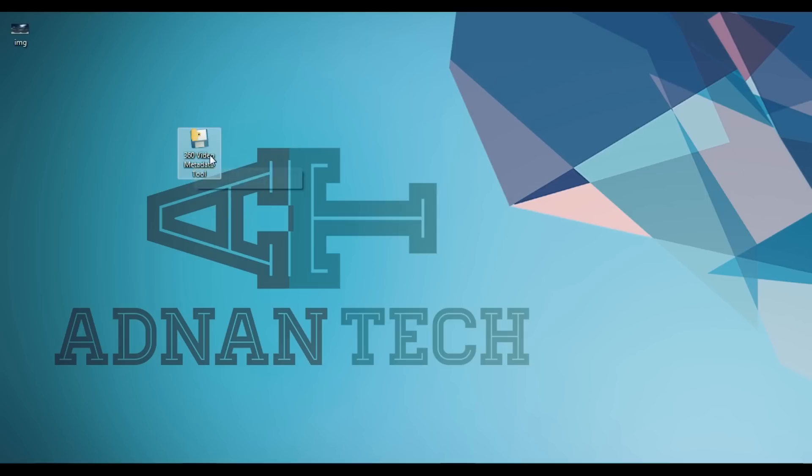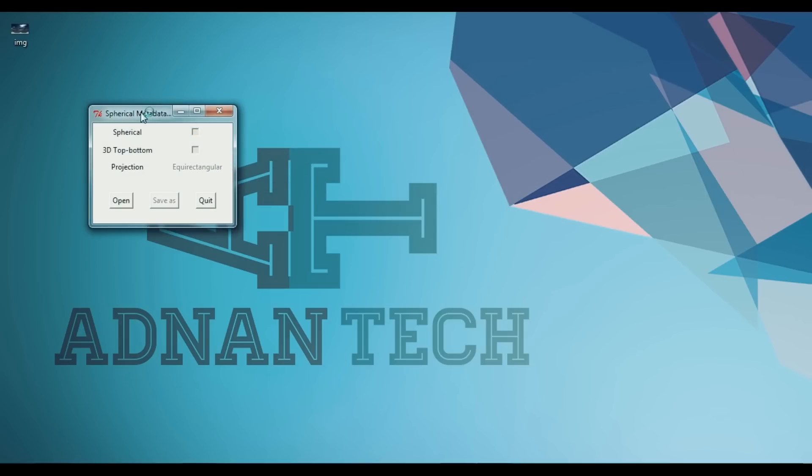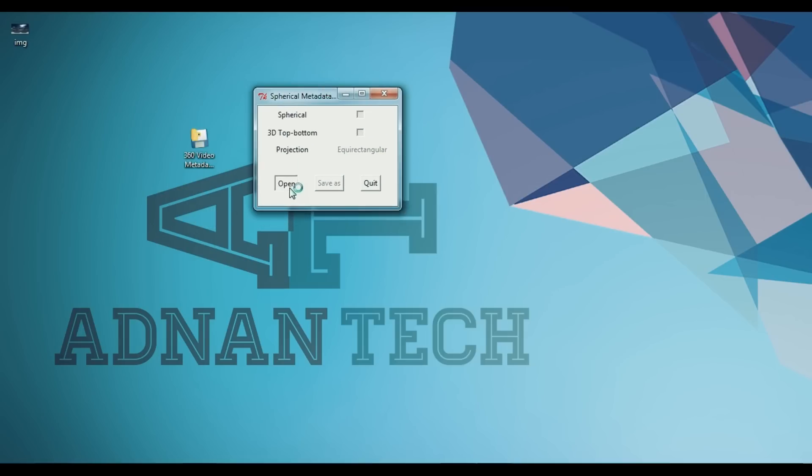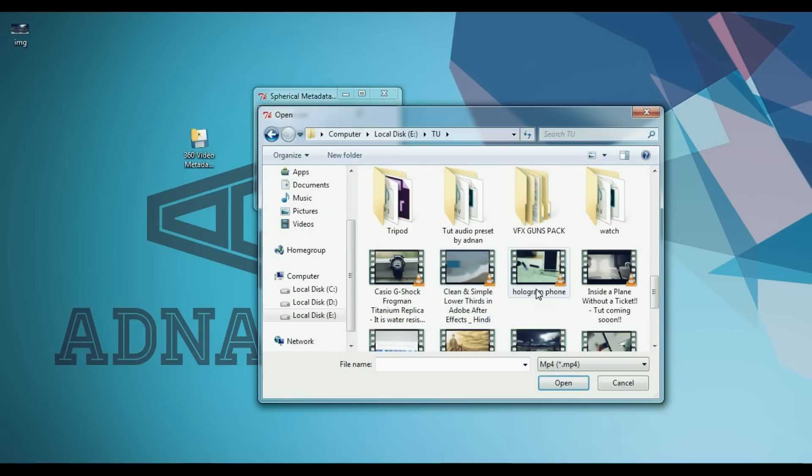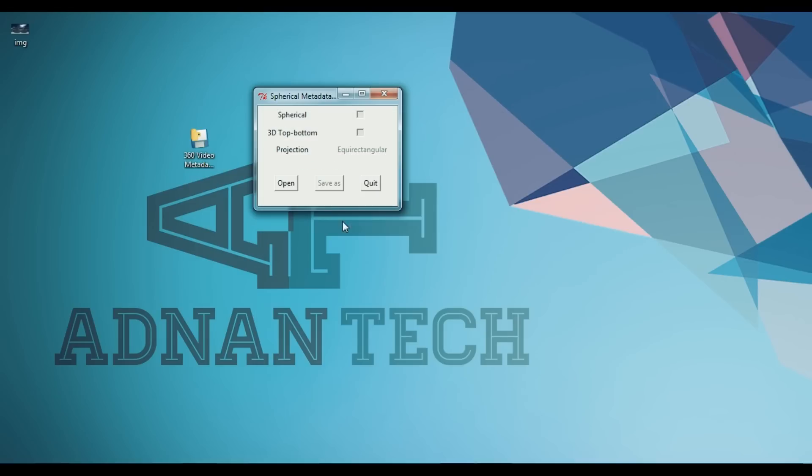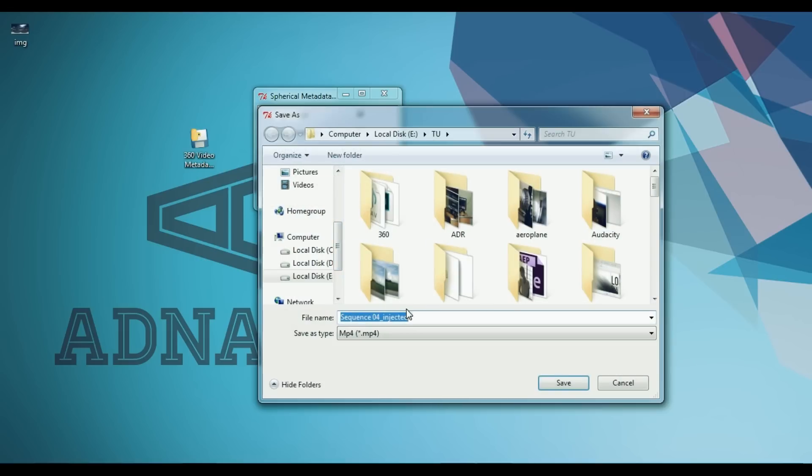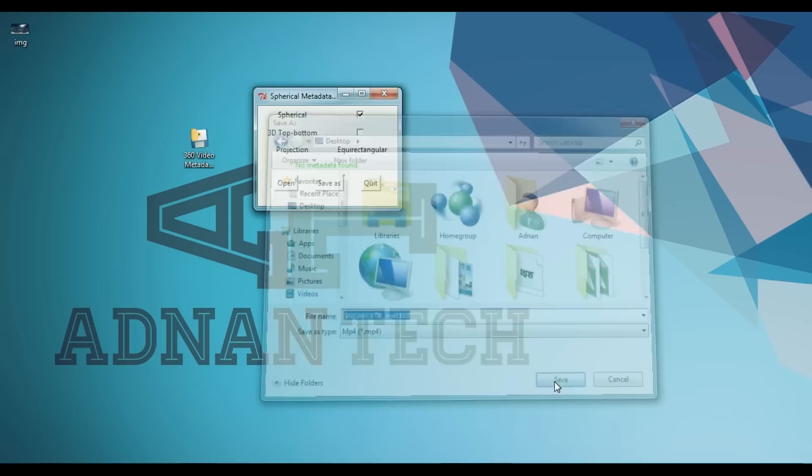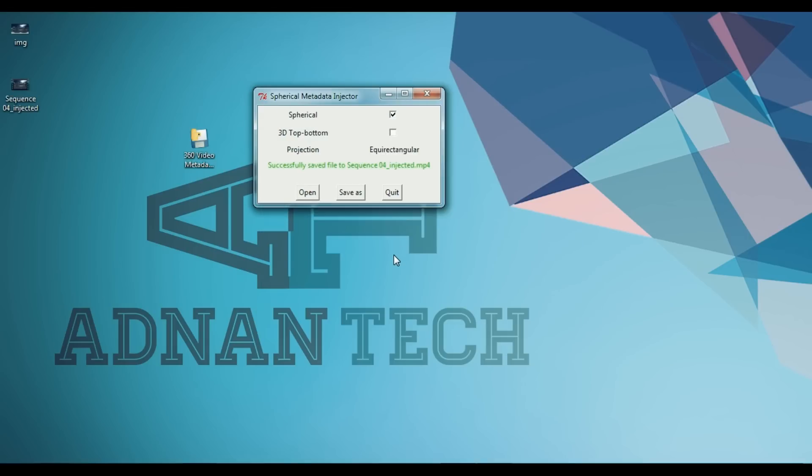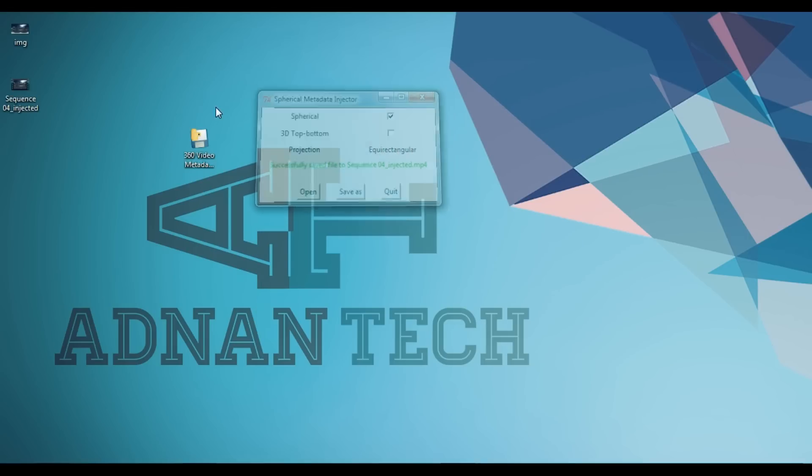Once you have downloaded it, open it up and then open your file by clicking the open button. Once you've selected the file, select the Spherical option—just check that option—and then click Save As and save your file wherever you want. And that is it.